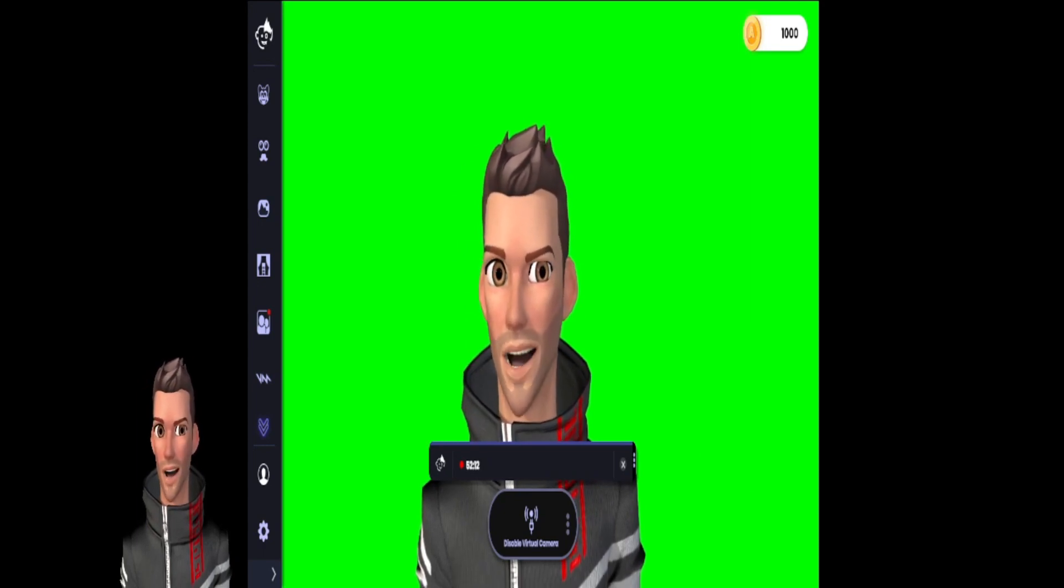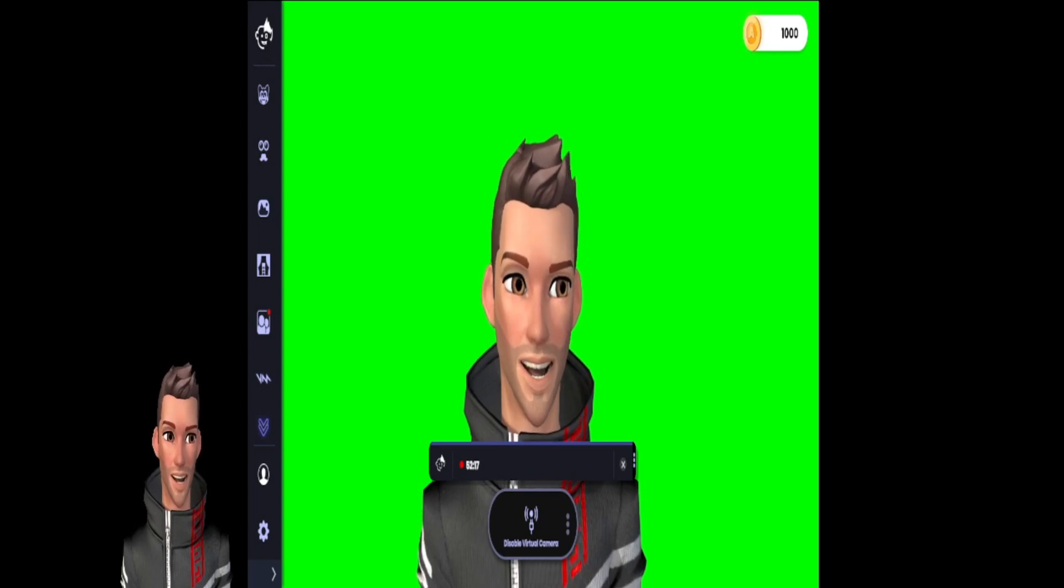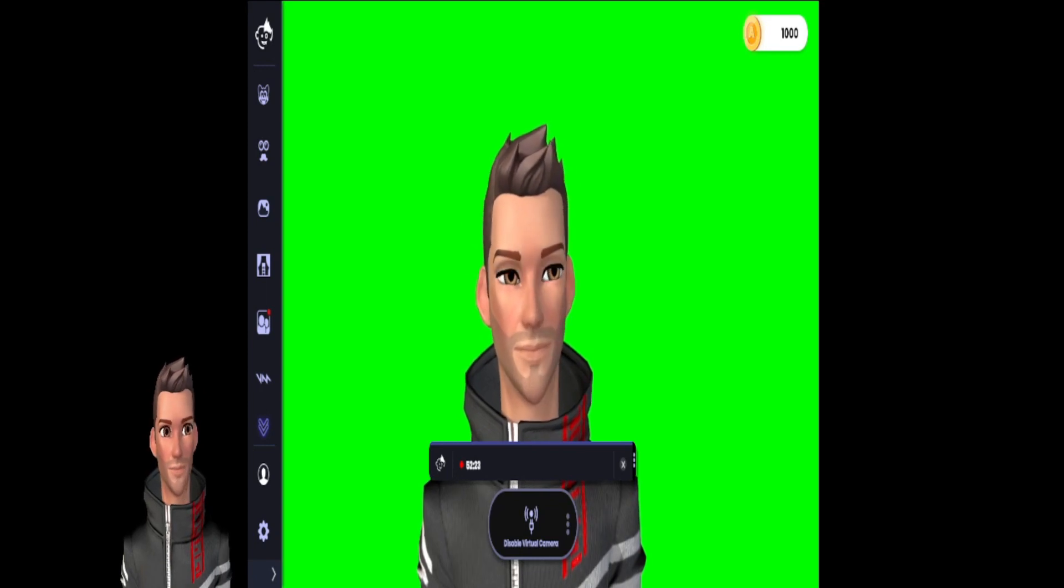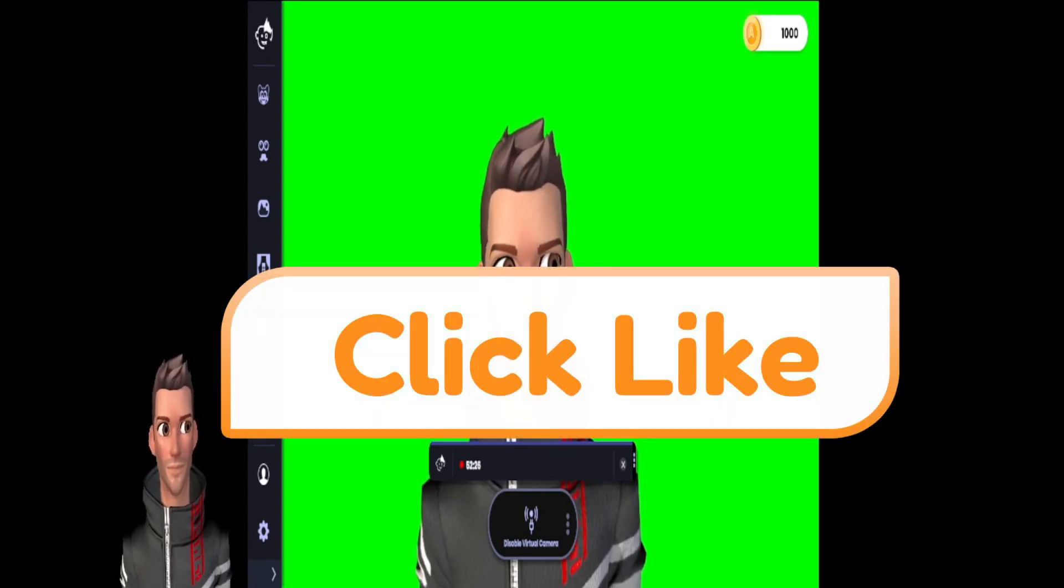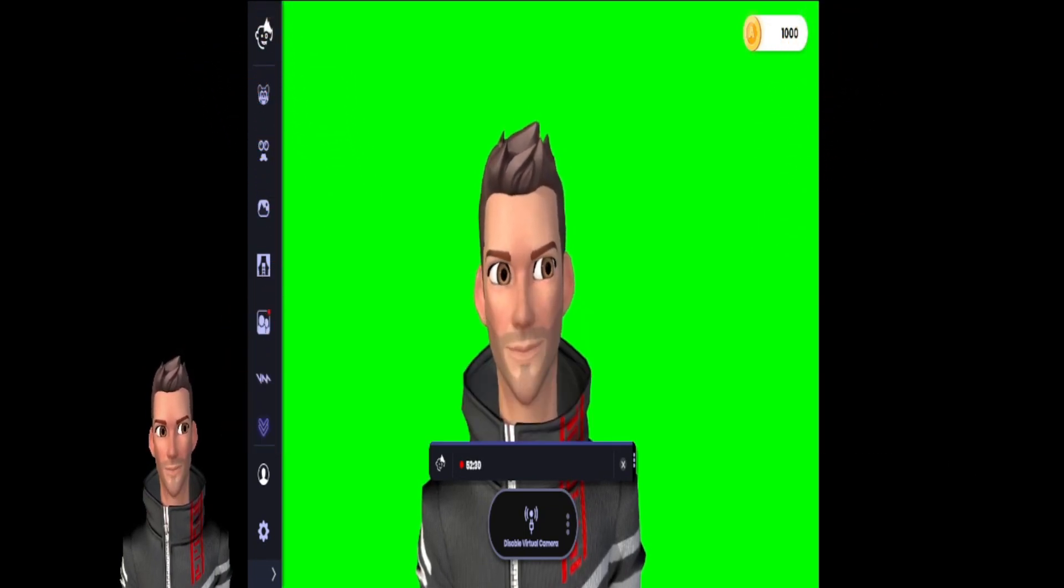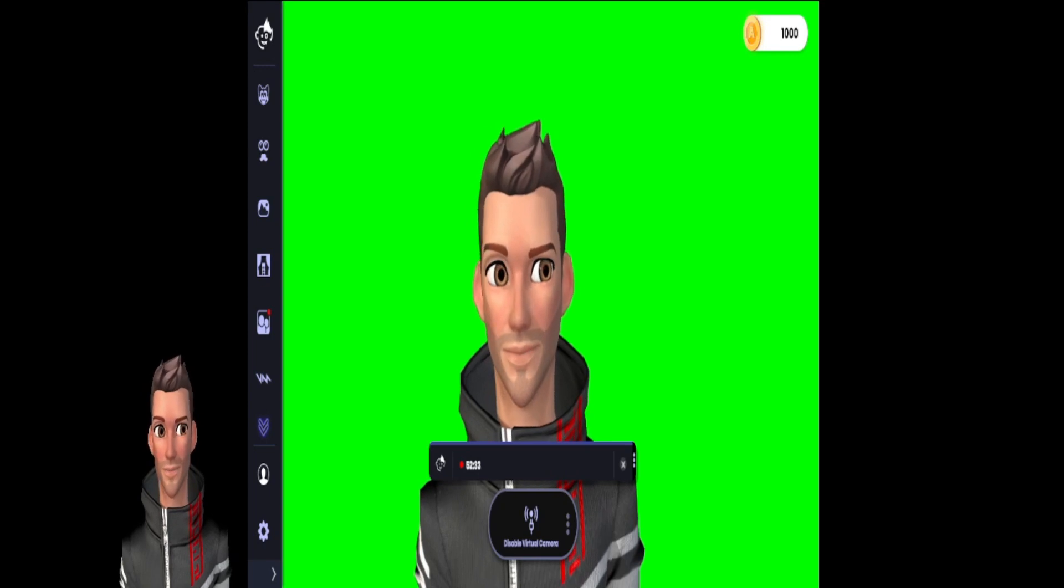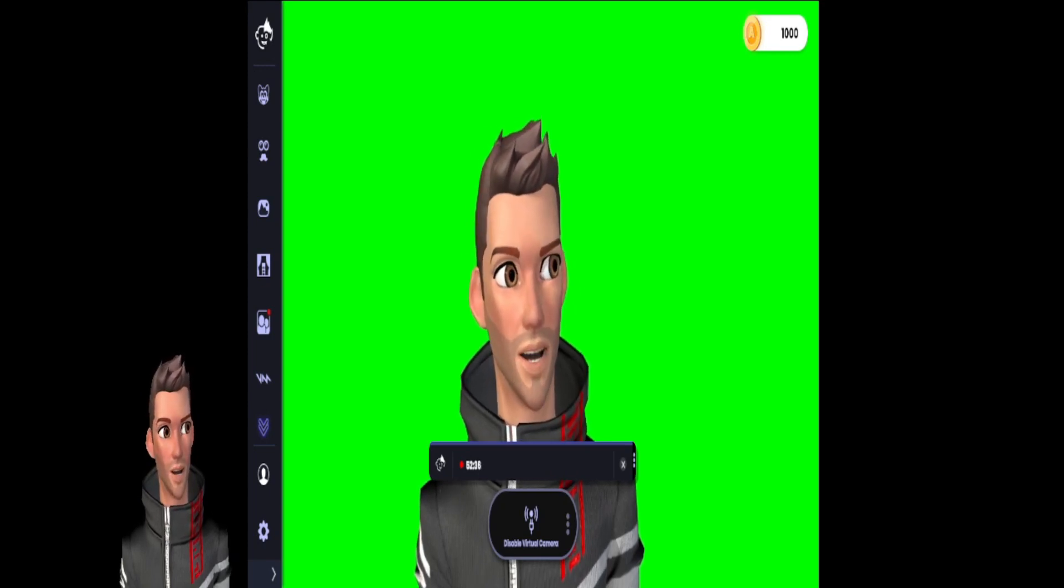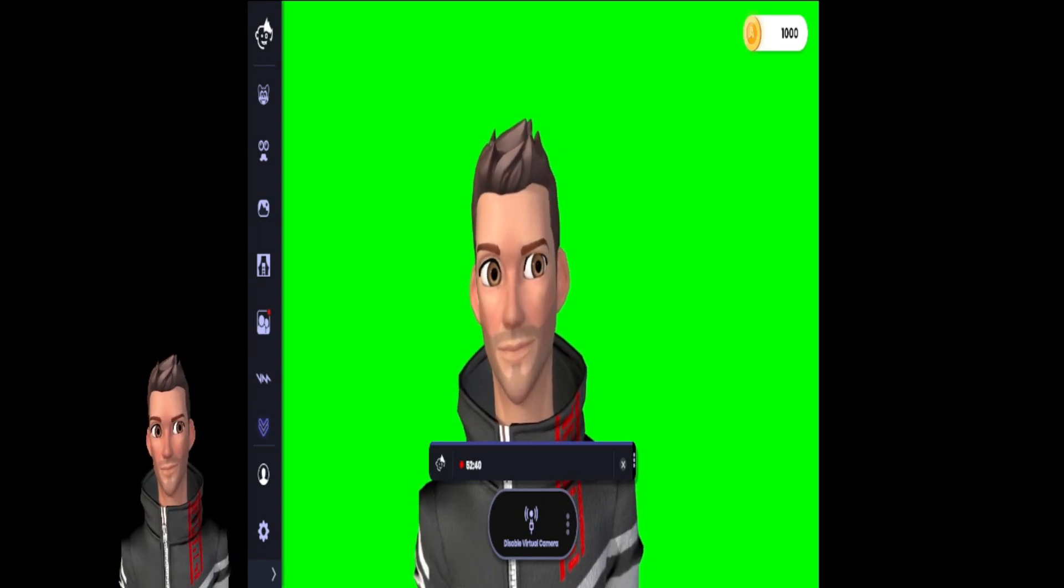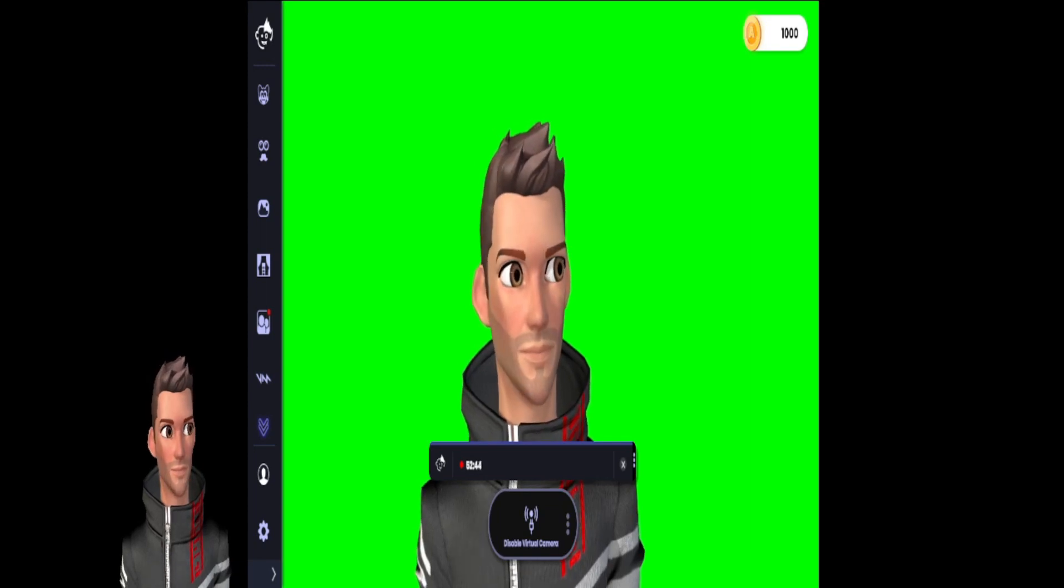What I'll do is I'll try to link the Streamlabs OBS page for you to go and download Streamlabs OBS if you want to do that. Then we'll jump over to Streamlabs here in just a minute and we'll take a look at Streamlabs and what you need to do to get Animaze hooked up over there.